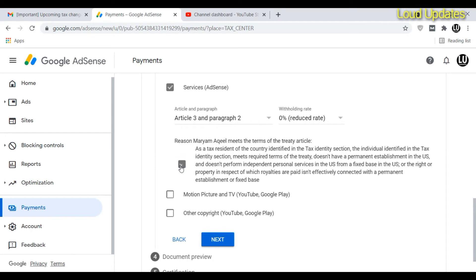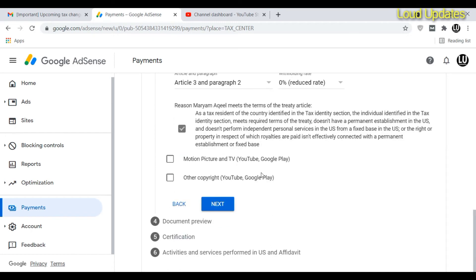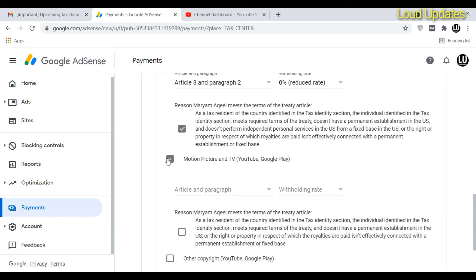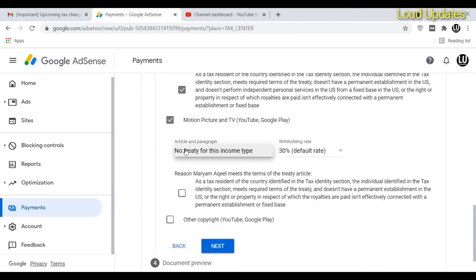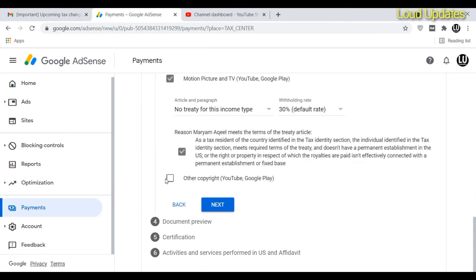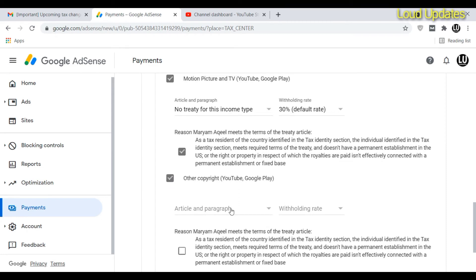Select all the relevant options and click on number one. The default tax rate is 30 percent. My country's default rate is 30 percent, so I proceed with that.